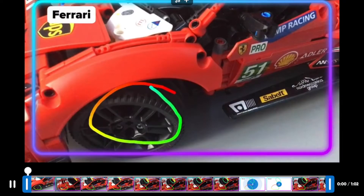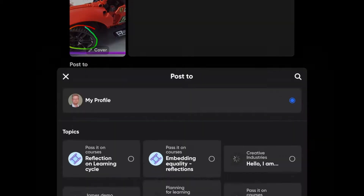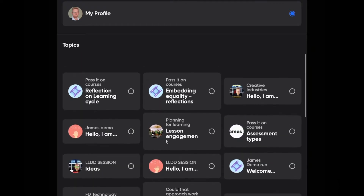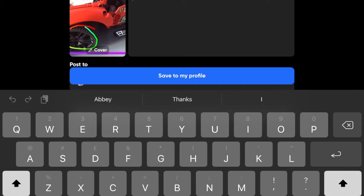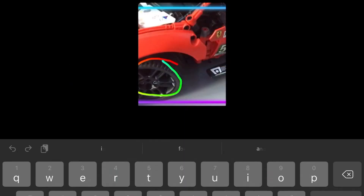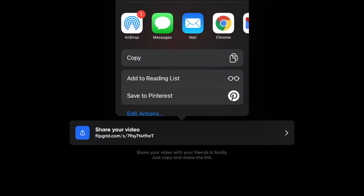You can rotate the whole video if you've shot it the wrong way around, which is really useful. There's also a mirror option. Once you confirm, you can choose where you're going to post it — either to one of your existing groups or just to your profile. You can then add a title and save to your profile.